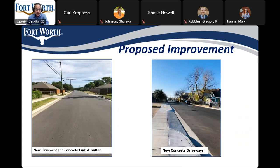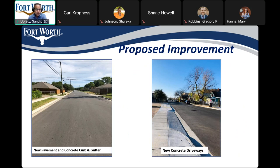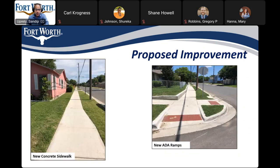This is a typical example of what a newly constructed street looks like with new pavement, concrete curb and gutter. To the right you can see a new concrete driveway. Additionally, we have pictures to give everyone a vision of what a new sidewalk and pedestrian ramp crossing would look like.